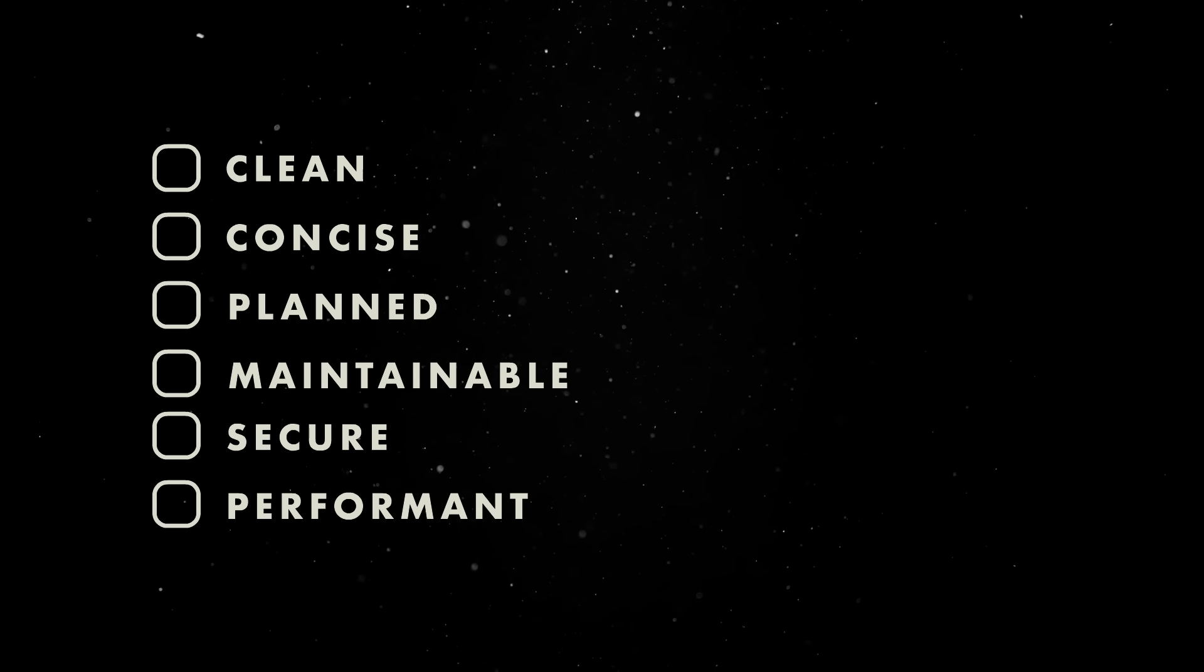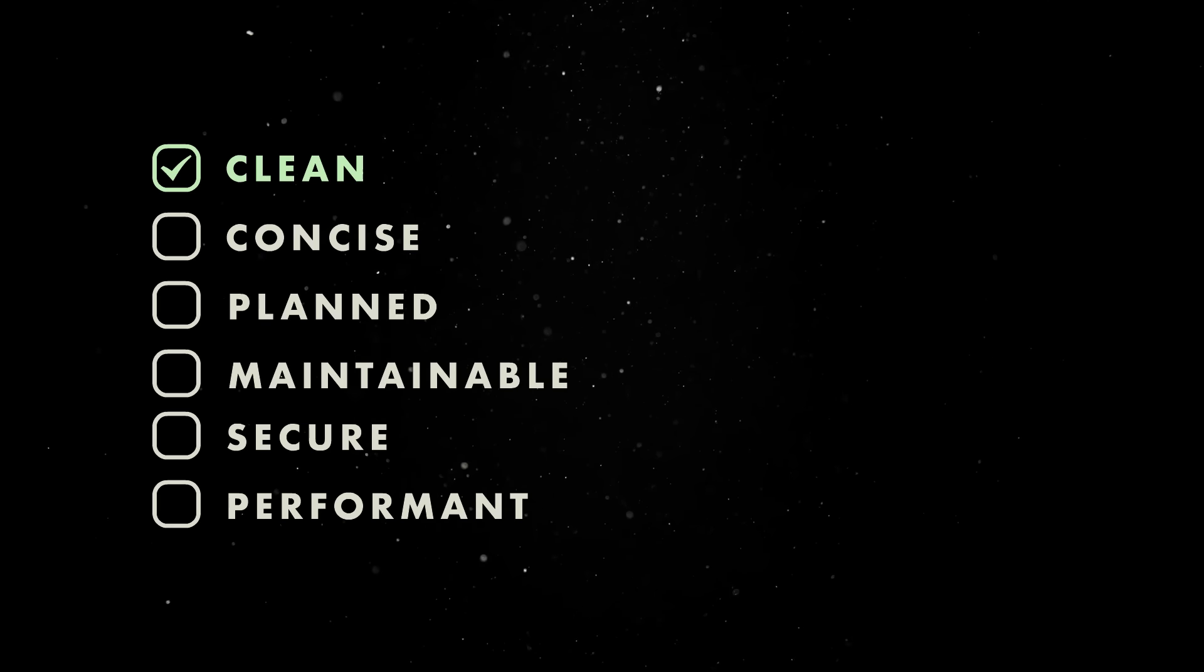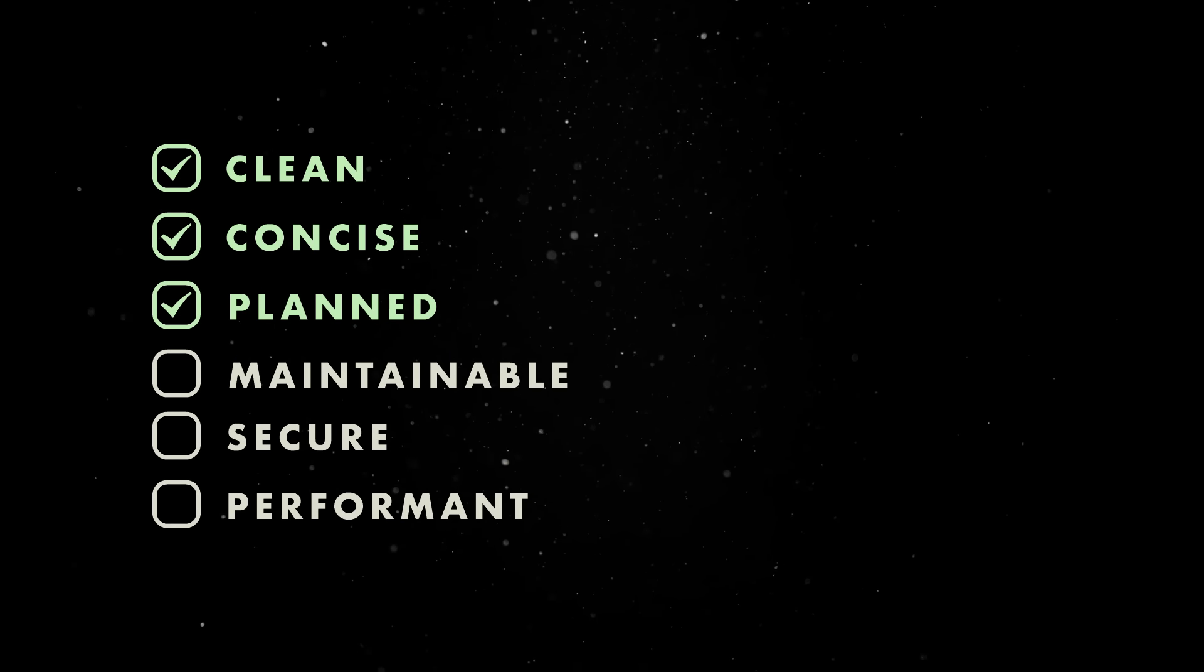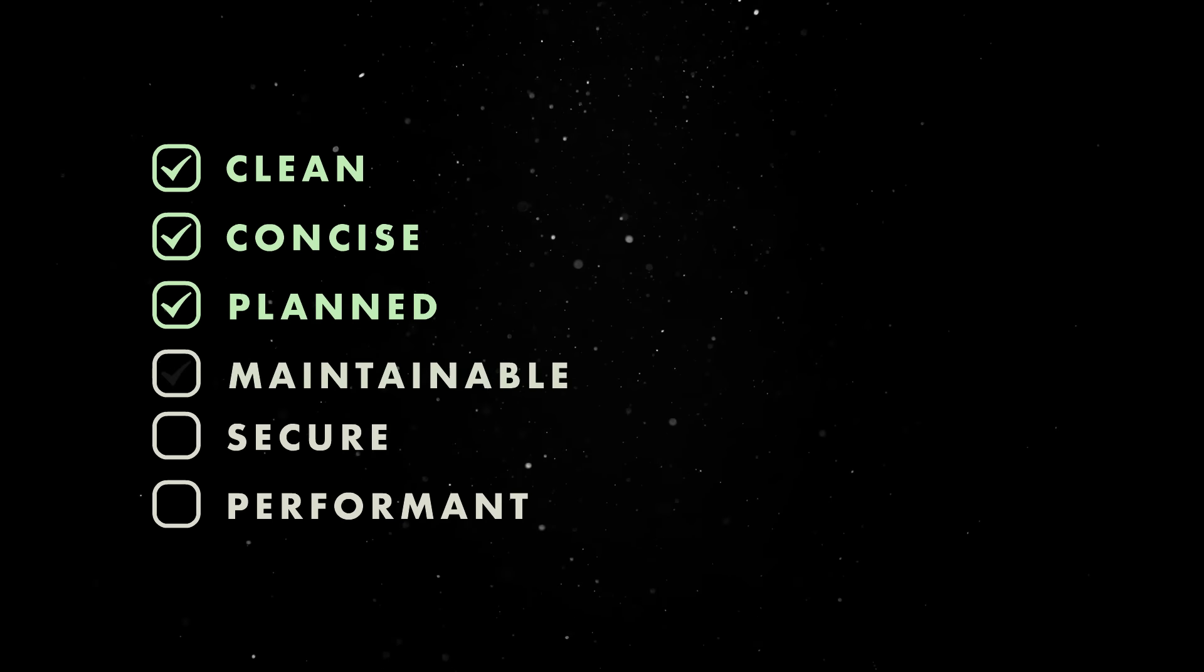On one hand, your code has to be clean, concise, and well thought out so that you and your team can easily maintain and extend it in the future.